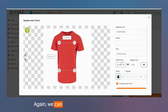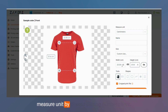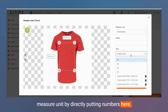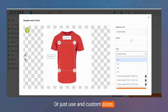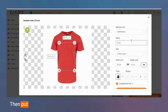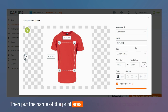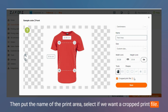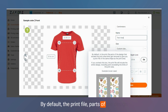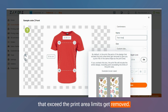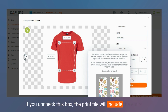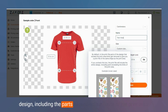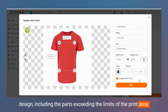We can select the width and height in the measure unit by directly entering numbers or by using custom sizes. Then put the name of the print area and select if you want a cropped print file. By default, parts of the design that exceed the print area limits get removed. If you uncheck this box, the print file will include the entire design, including the parts exceeding the limits of the print area.